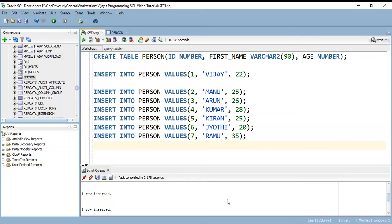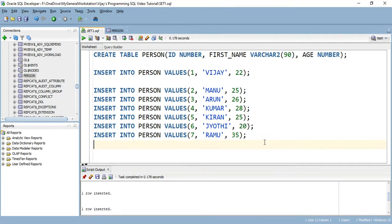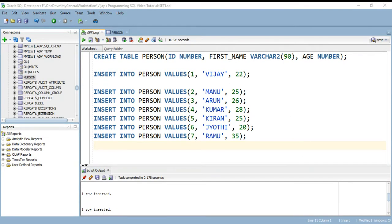In this video we will be seeing how to insert data to the selected columns only. Here we have three columns for the person table: id column, first name column, and age column. I want to insert only for two columns.